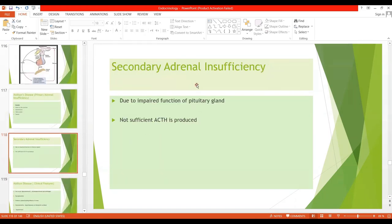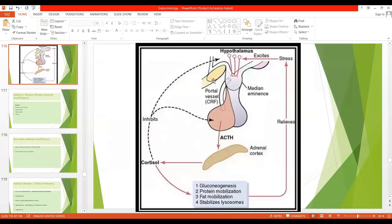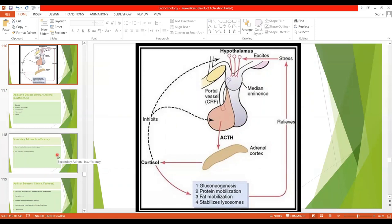Secondary Adrenal Insufficiency is more common than Addison's Disease. In this case, there is impaired function of the pituitary gland. Since ACTH is released from the anterior pituitary, impaired anterior pituitary function means insufficient ACTH is produced. If the primary defect is in the adrenal cortex, it is Primary Adrenal Insufficiency; if in the hypothalamus or anterior pituitary, it is Secondary Adrenal Insufficiency.